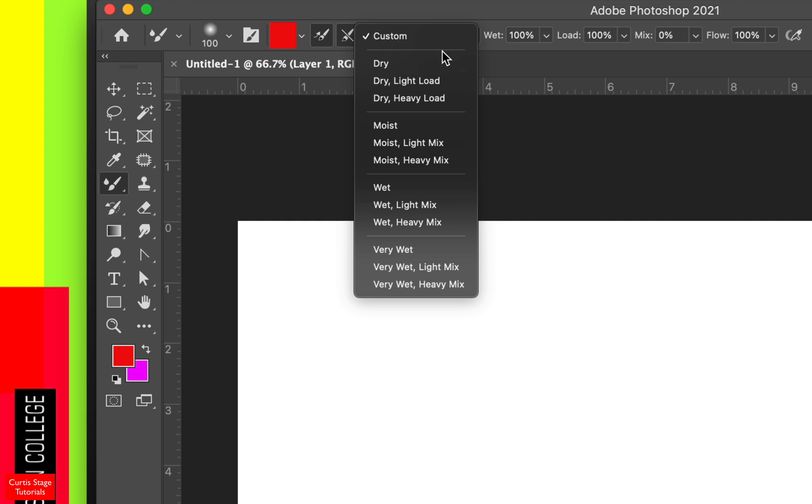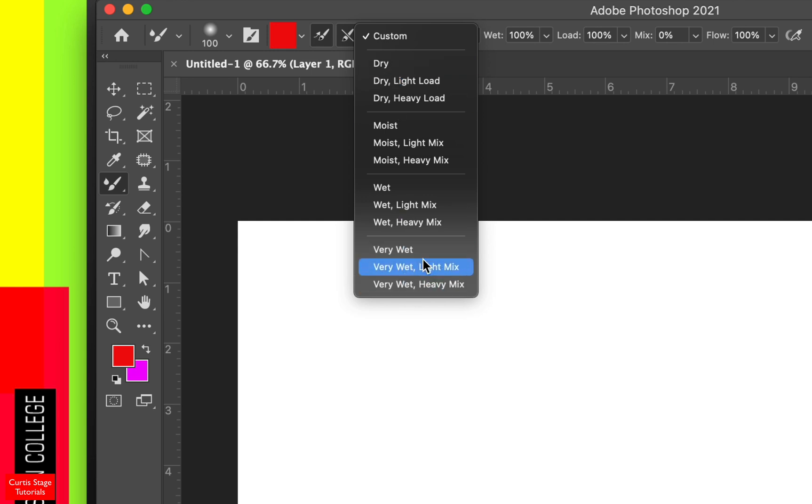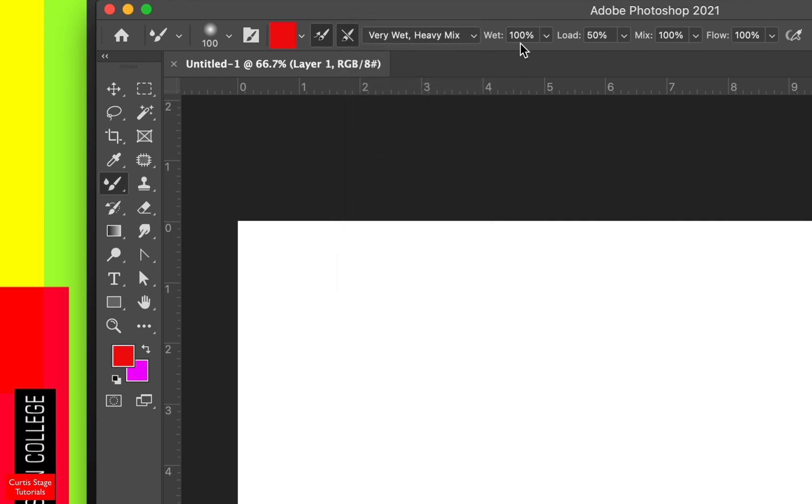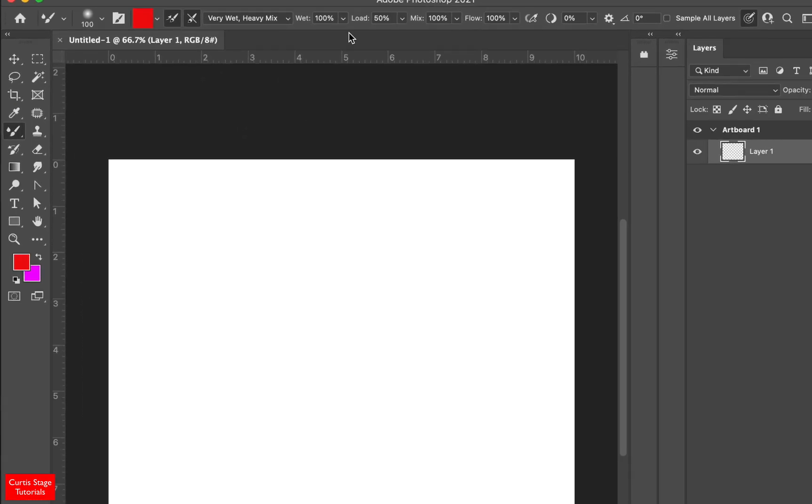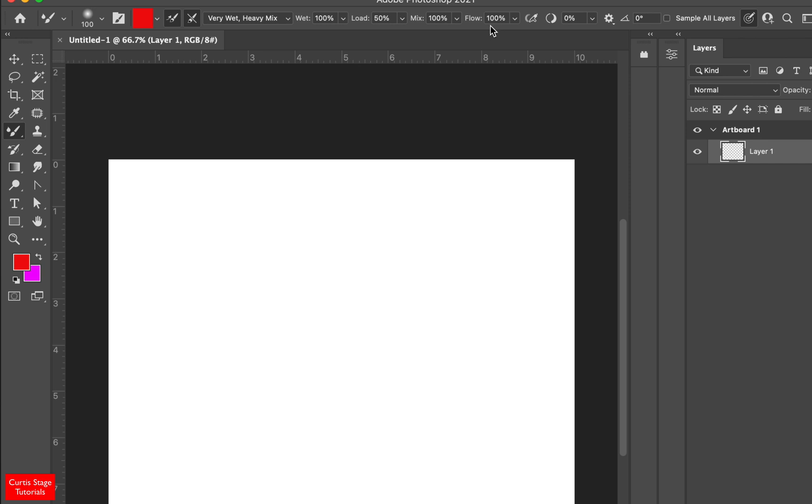This section over here are some pre-made settings from dry to extremely wet. I'm going to kind of go all the way to the extreme down here. Very wet, heavy mix. You'll see when you do that, this is pretty pumped up. So the wetness of the paint is at 100%. The load is how much you dipped your paint brush into a pile of paint. How much does it load onto the brush? The mix is how the colors mix together. And the flow is how much paint comes out of the brush.